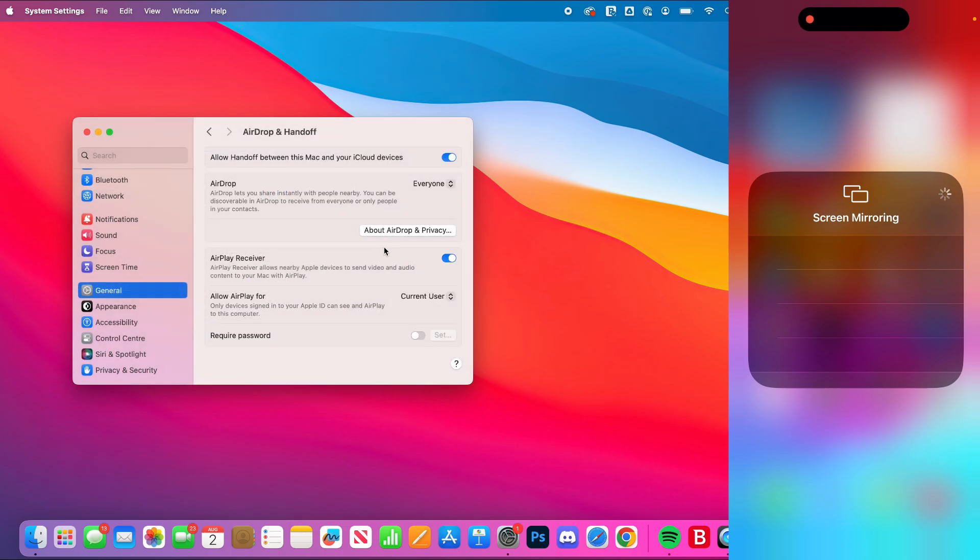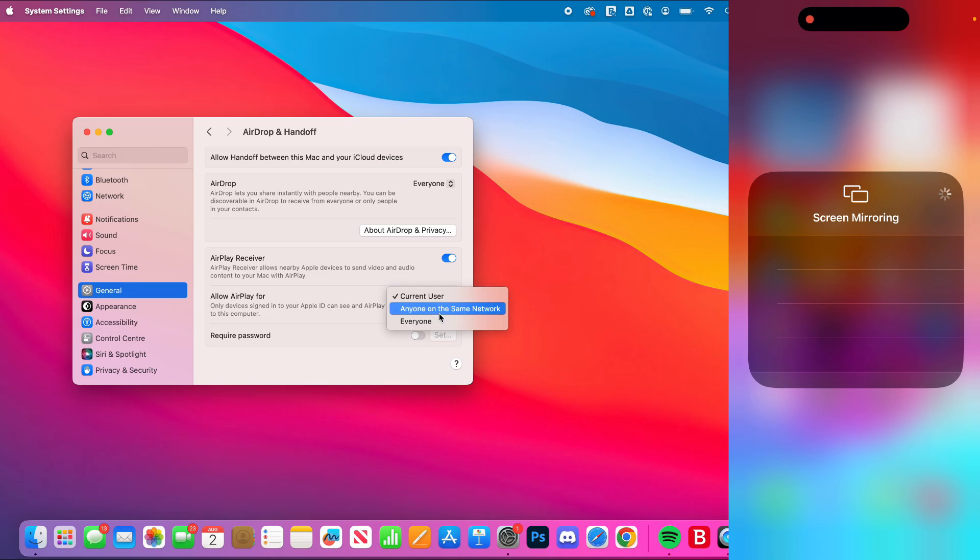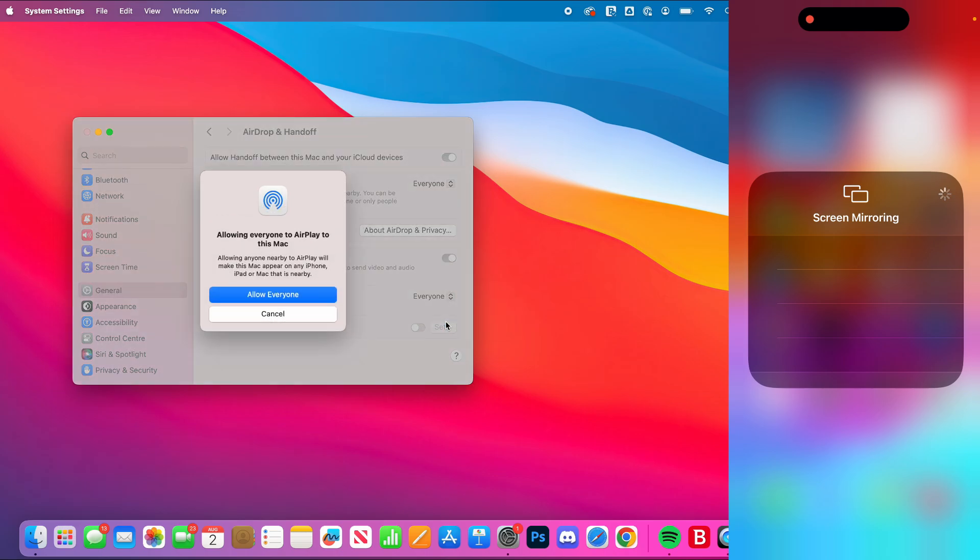Then where it says 'Allow AirPlay for', you can choose. If your AirPlay receiver is already on but it's not showing up, you could try setting it to 'Anyone on the same network'. This means you need to be connected to the same Wi-Fi network. In this case, I'll set it to 'Everyone' and confirm my decision.